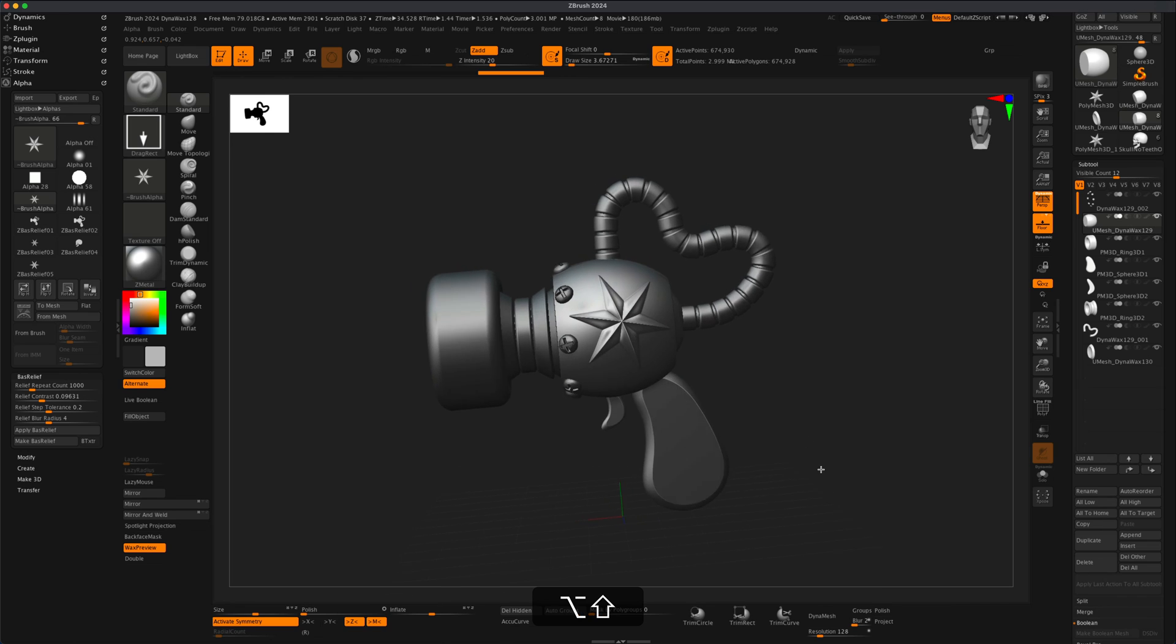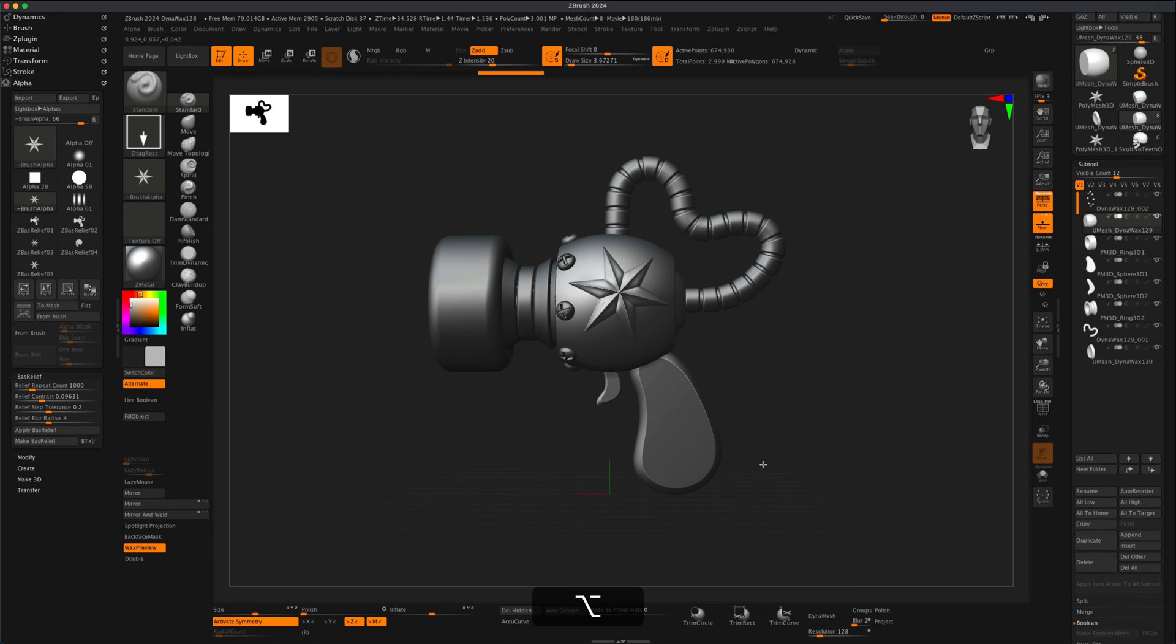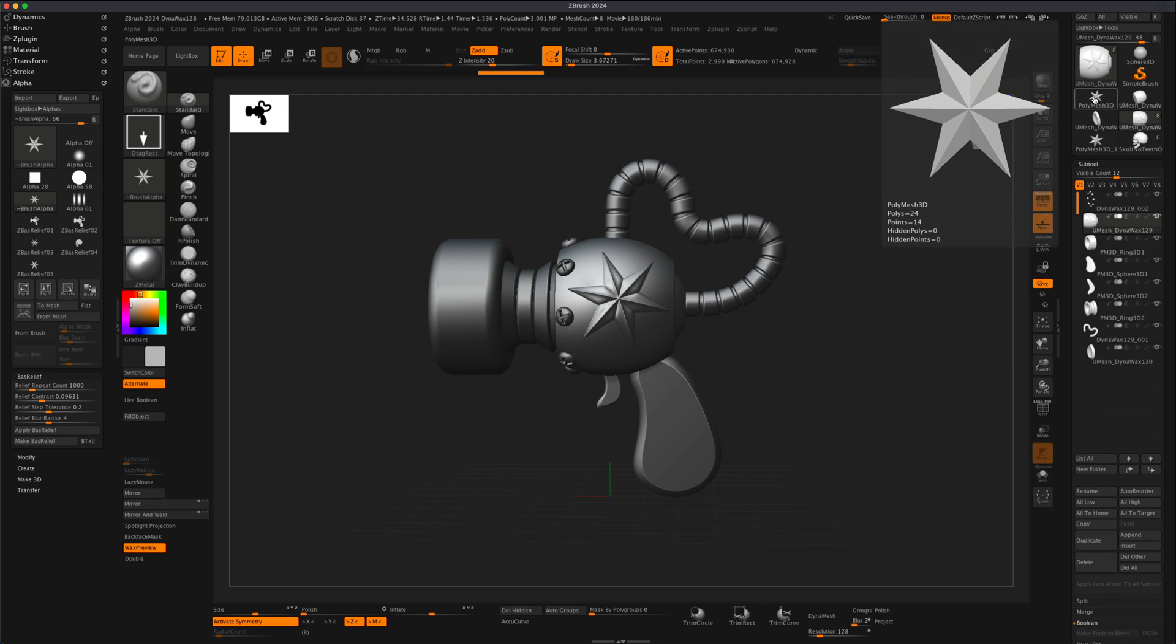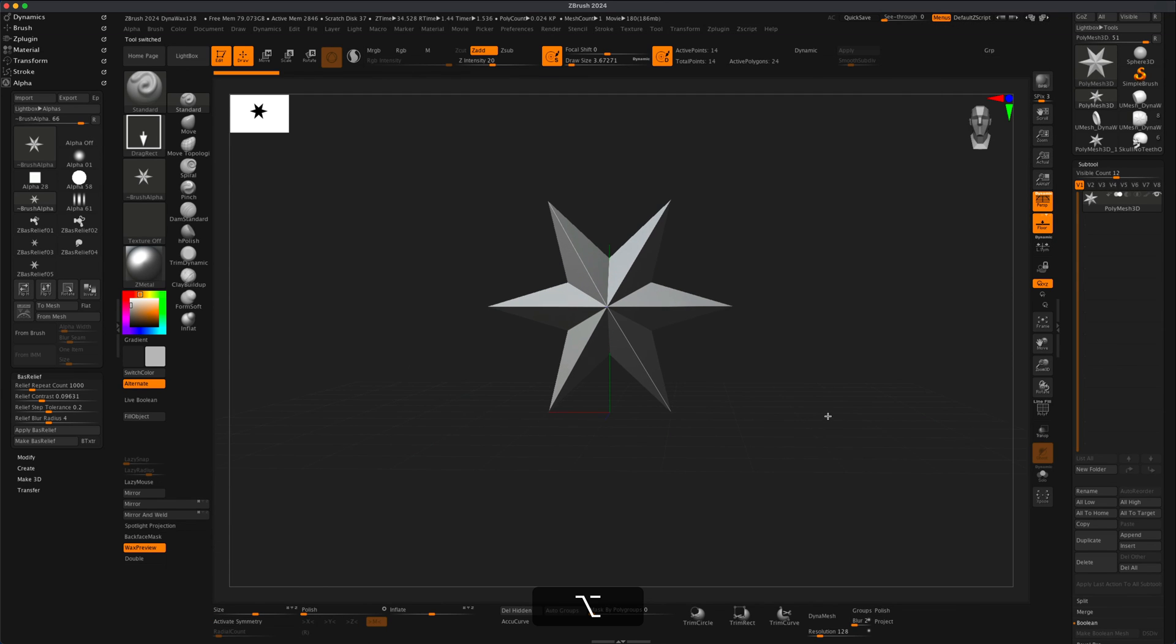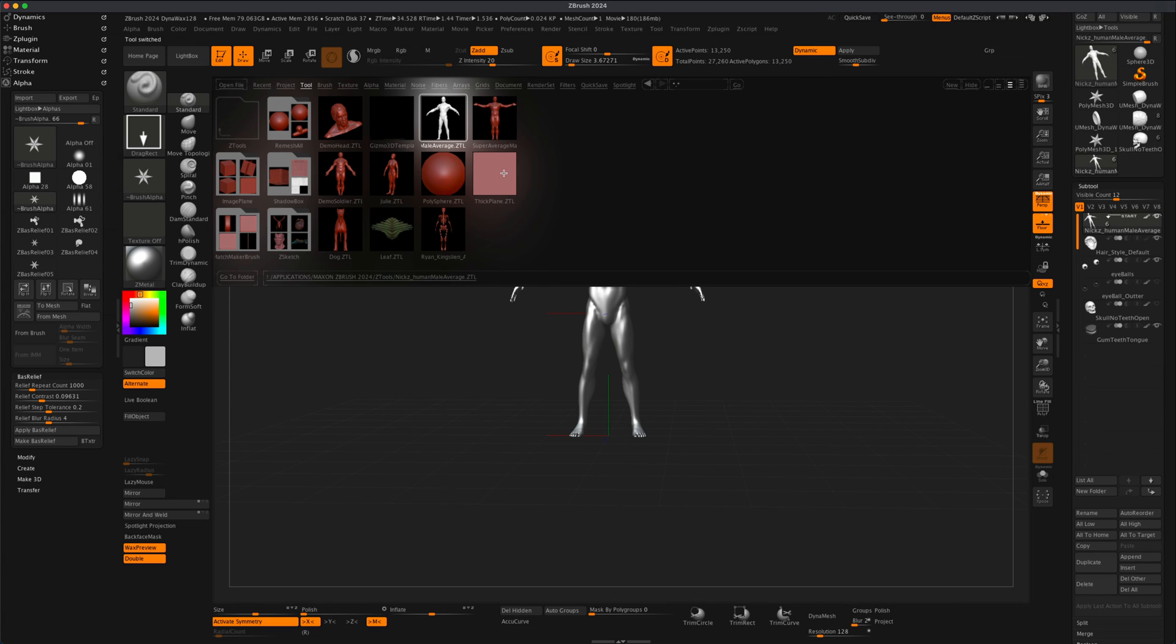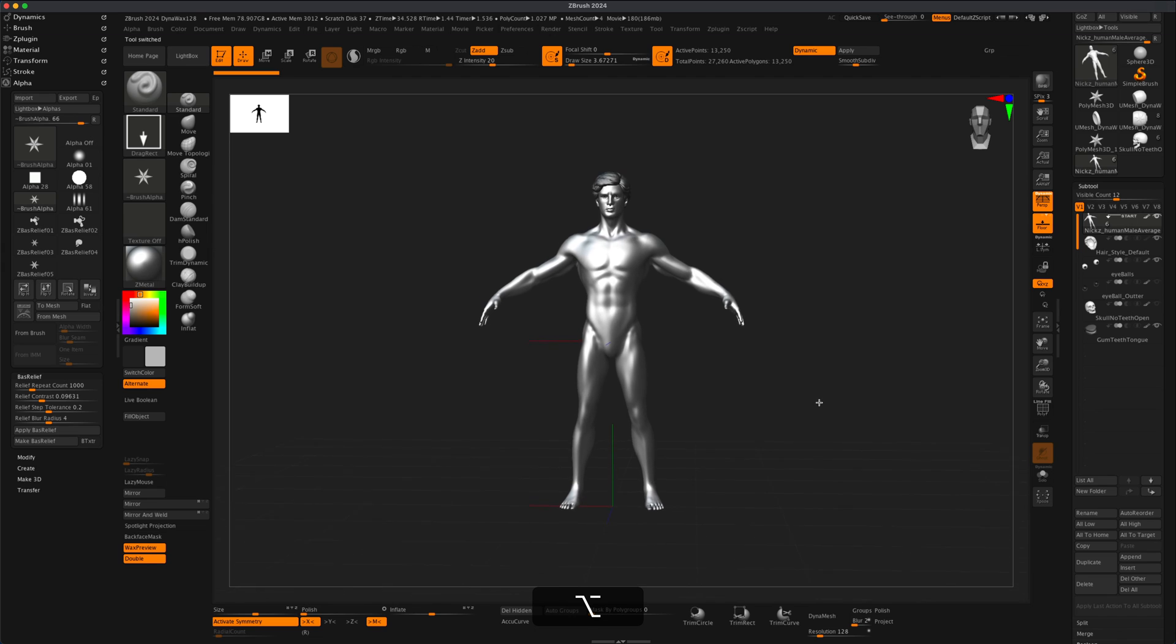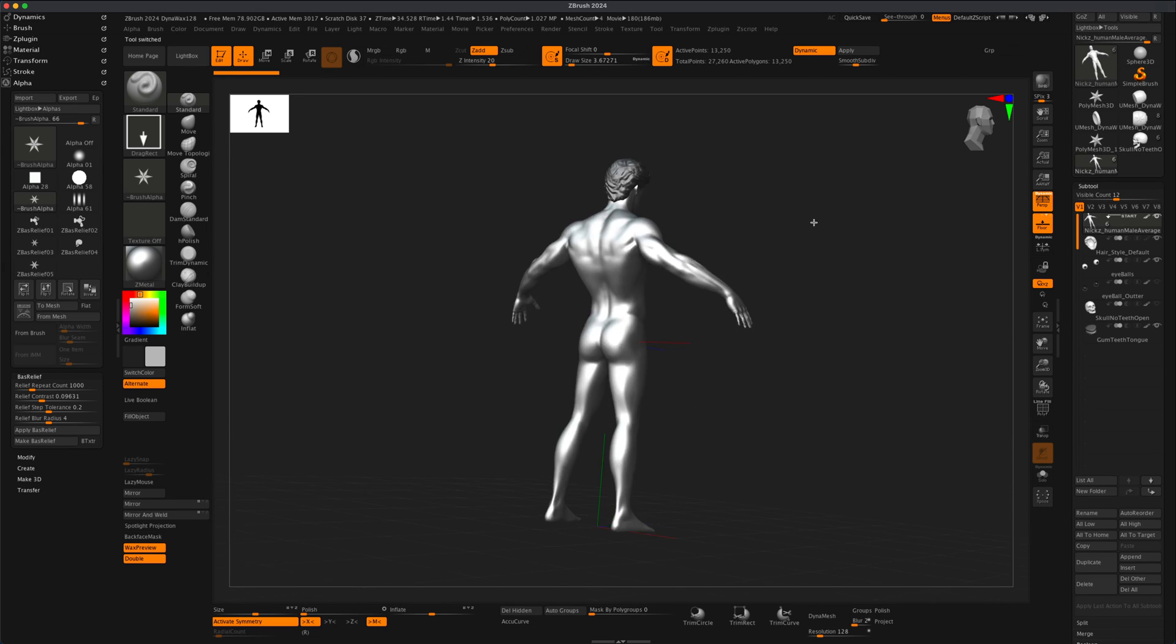For one more example, let's maybe drag a skull right here on the handle. So how would I do that? I'm going to go inside this same star and I'm going to go into my Lightbox. Under Tools there's a character called NicksZHumanMale, so I'm going to double-click on that and press comma on my keyboard to hide my Lightbox.